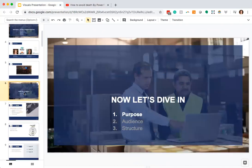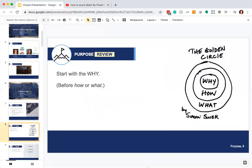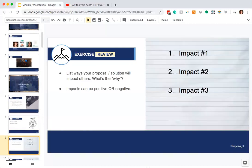Let's dive in following the structure we used last time. When we talked about purpose, it was about what's the purpose and what's the impact of your project — on members of your audience, the company you're working for, the sponsor, or the community. We use the word 'why' a lot. We talked about starting with why, the Simon Sinek concept, and how Apple does a great job with that. We talked about putting the why before the how or the what, and we did an exercise on that.